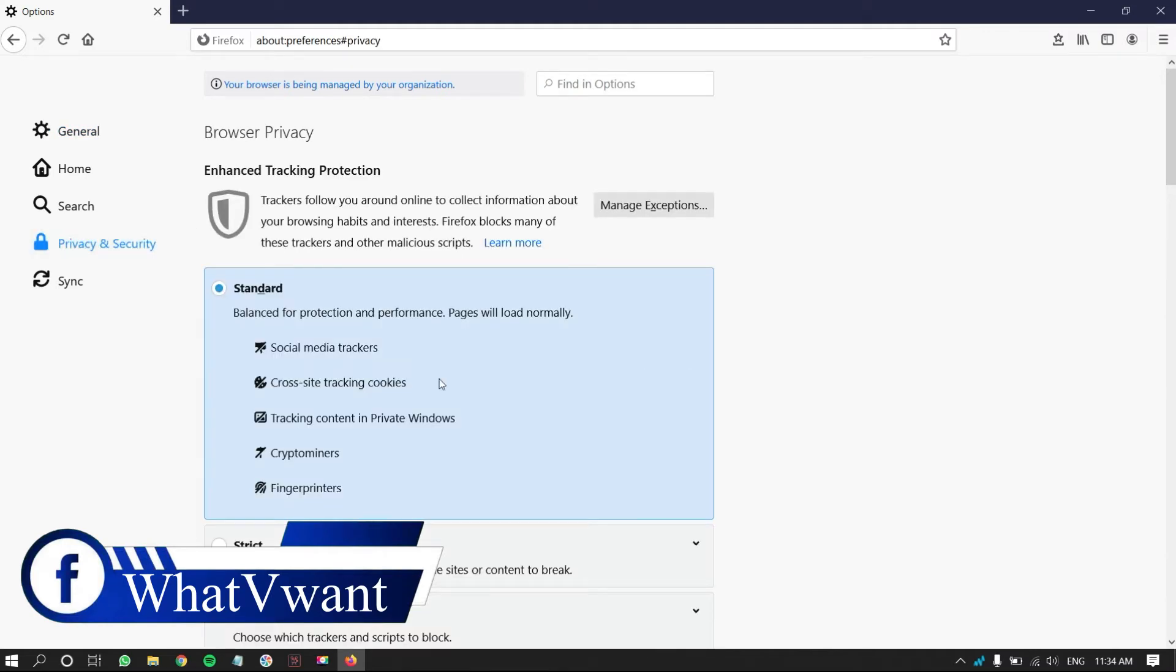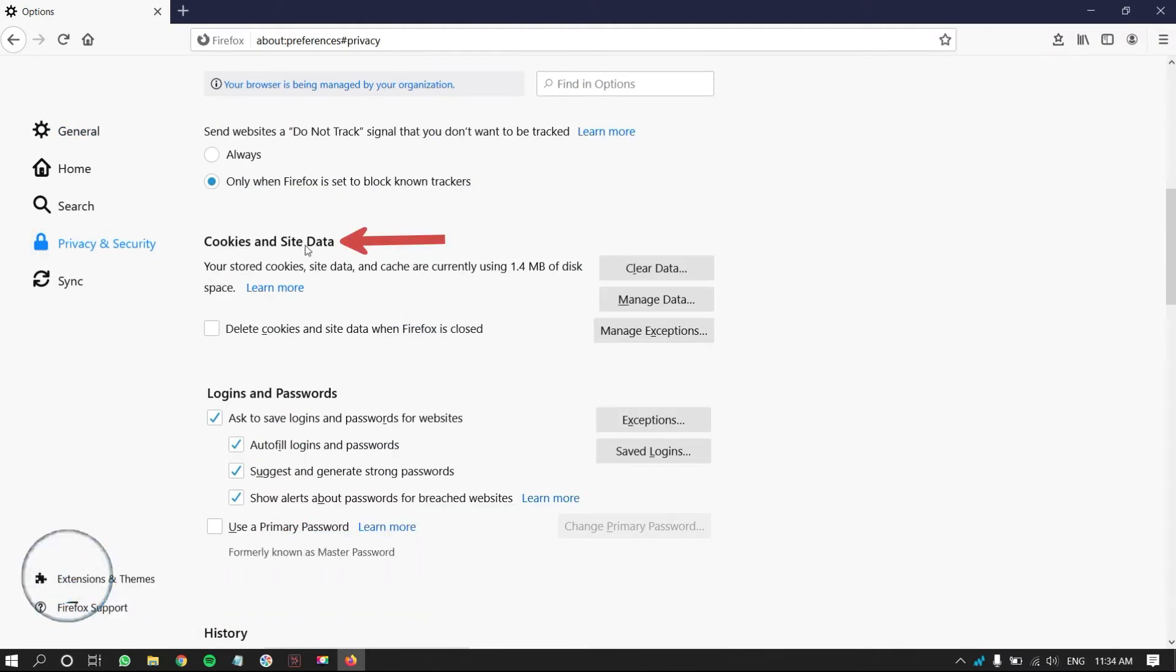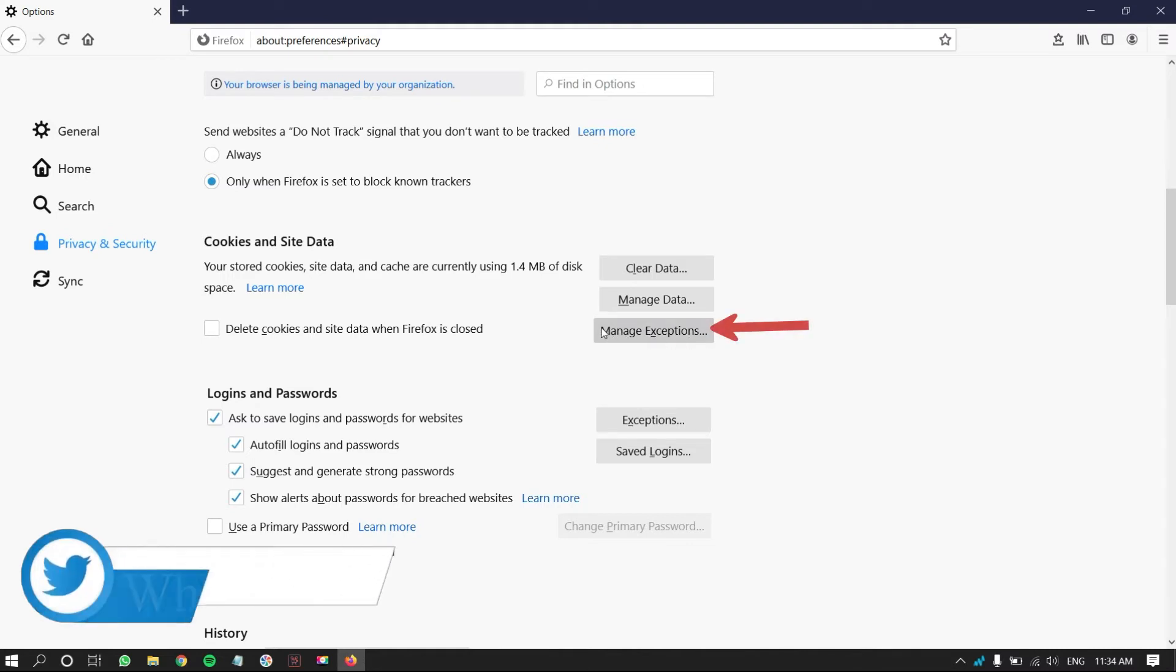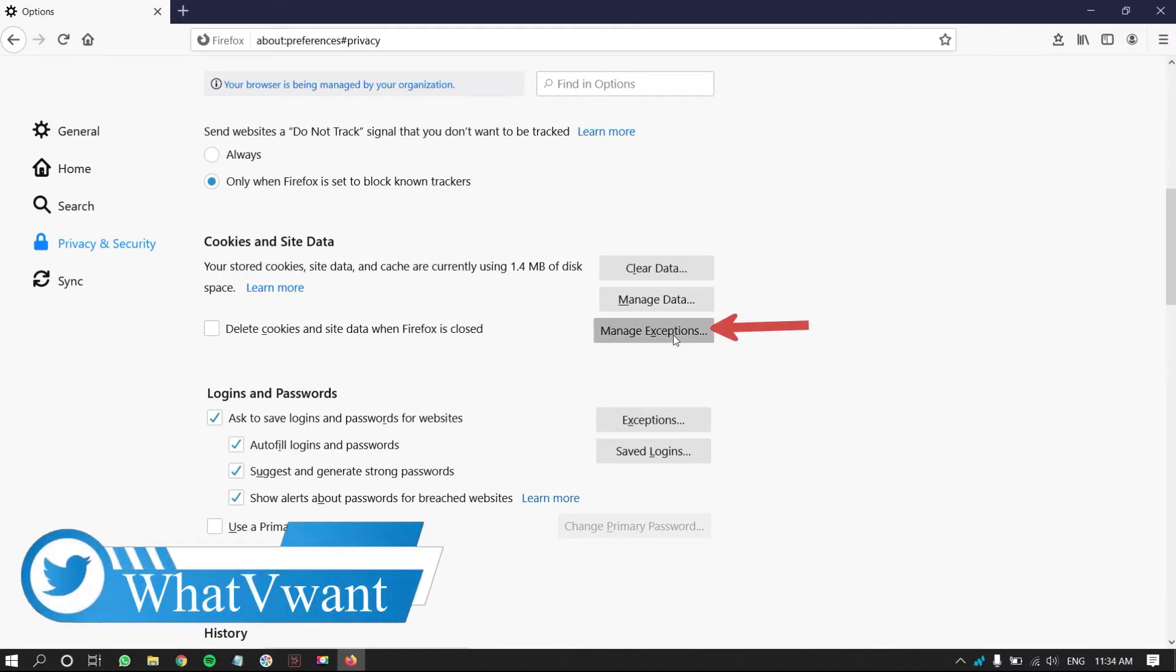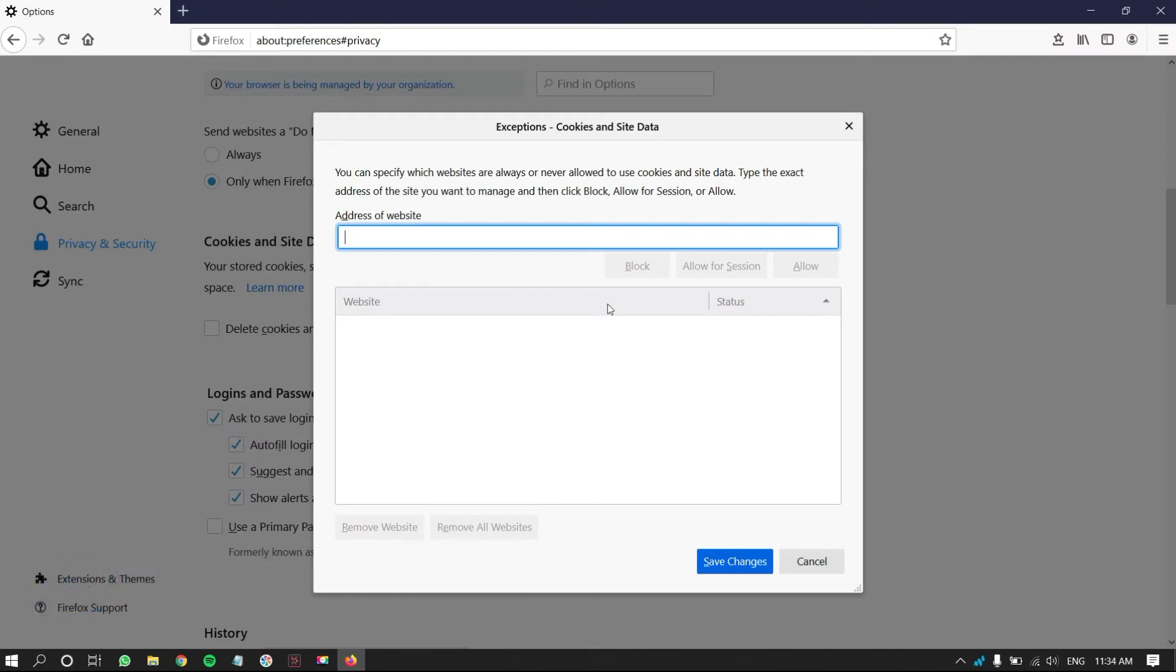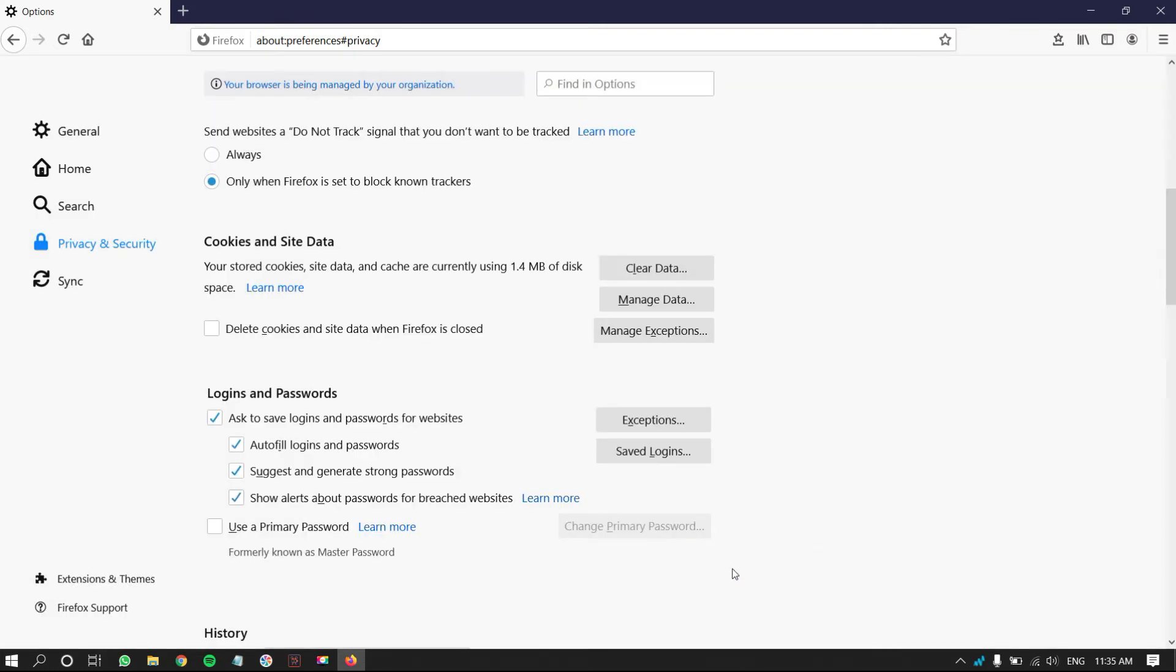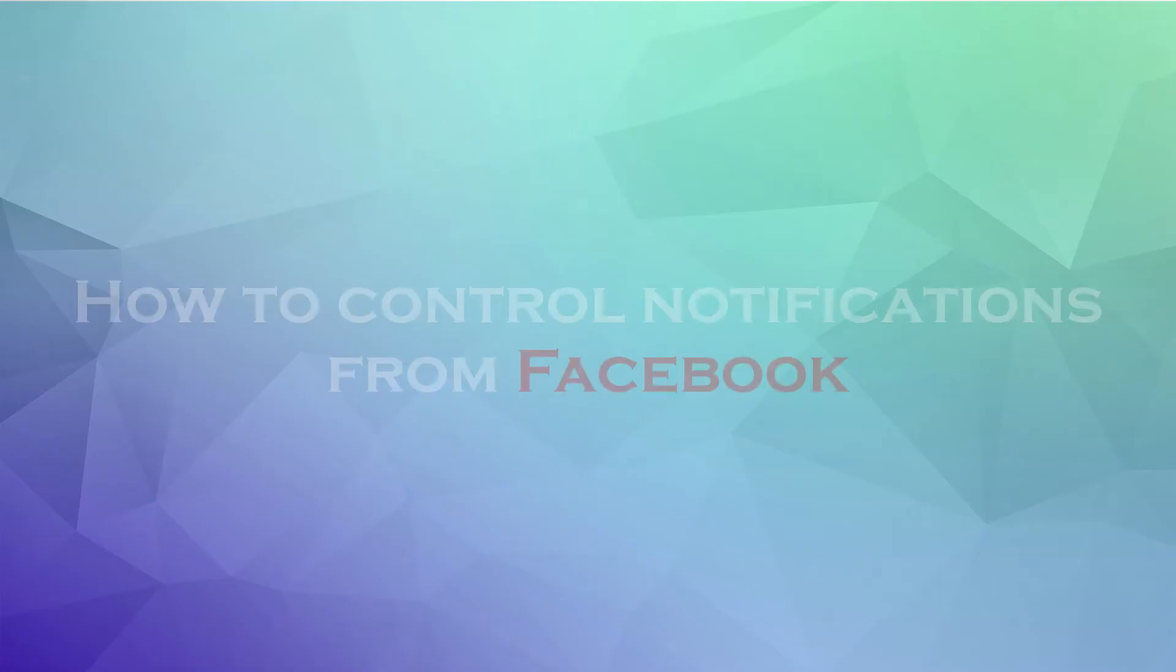Scroll down to Cookies and Site Data section. There, you will find Manage Exceptions option. Click on it. Then, a window will pop up. In the address bar, enter Facebook URL and click on Allow. Then click on Save Changes. That's it, notifications are turned on in Firefox Browser.